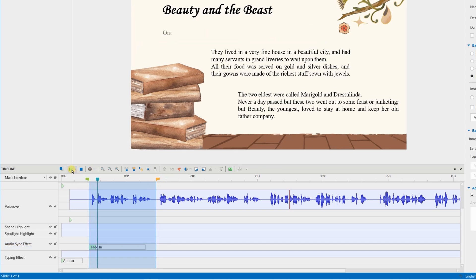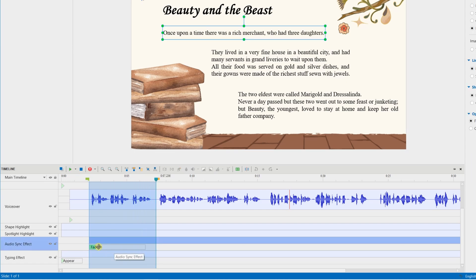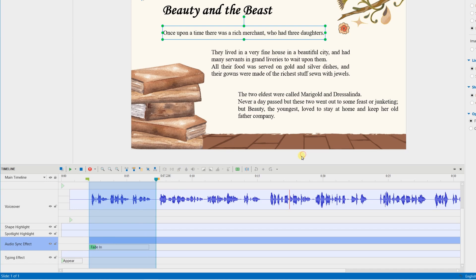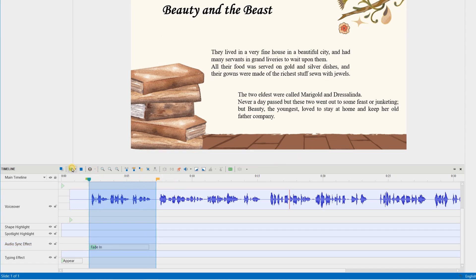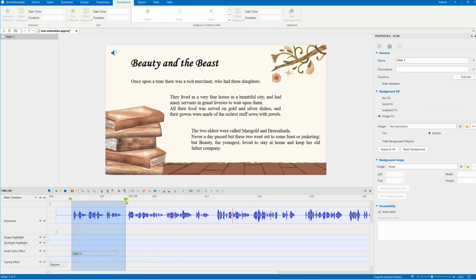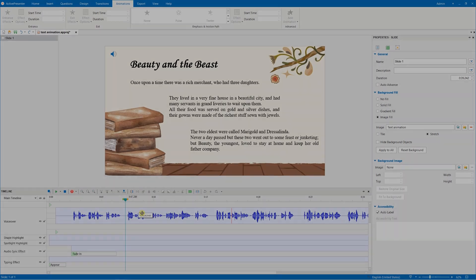Once upon a time, there was a rich merchant who had three daughters. And if you're not satisfied, repeat the flow to increase or decrease the percentage. Once upon a time, there was a rich merchant who had three daughters. That's how you manually synchronize the text with your voice.